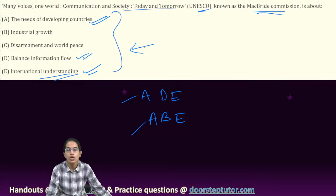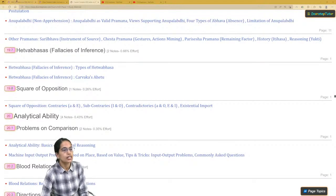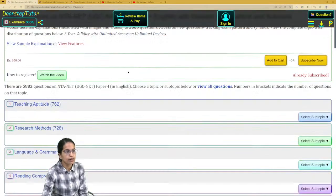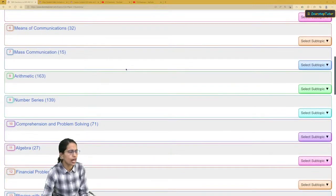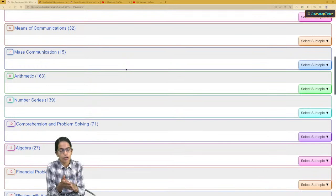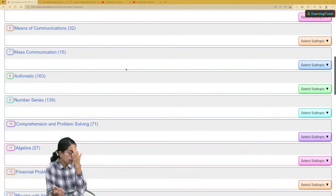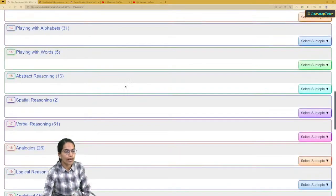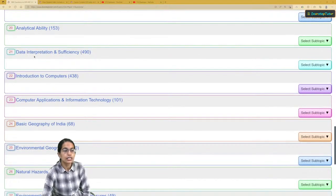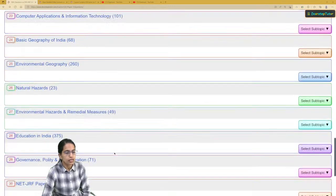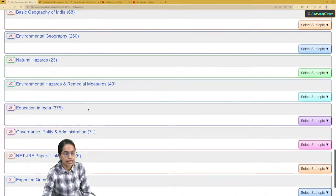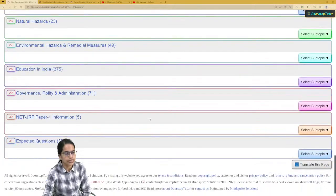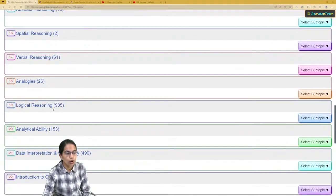You must have a detailed understanding of the types of concepts asked. On the question section of the platform, there are more than 5,800 questions. Since 2015, regular papers have been added, and since 2019, around seven or eight NET papers have been solved. You have an extensive compendium of question types requiring practice across various elements. Introduction to computers is a very important topic that you must cover, along with environmental geography and environmental hazards.